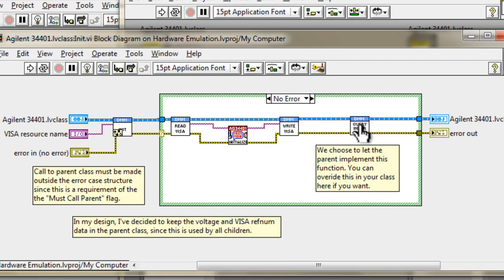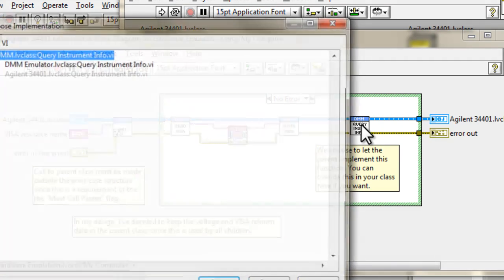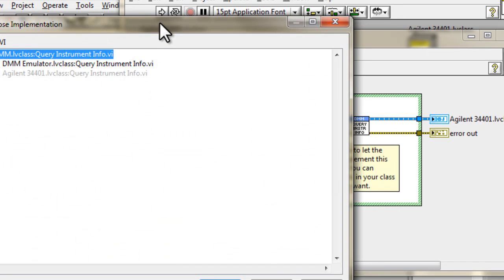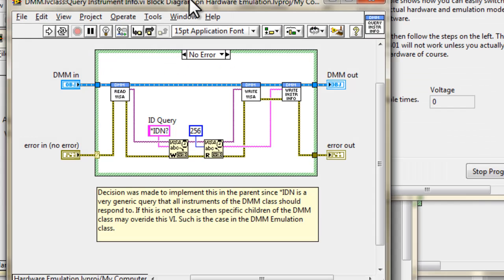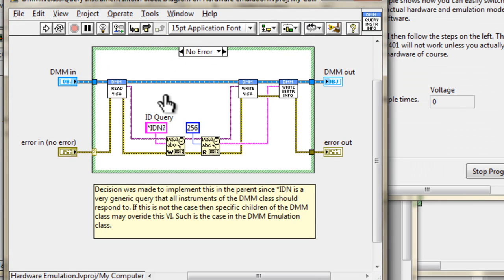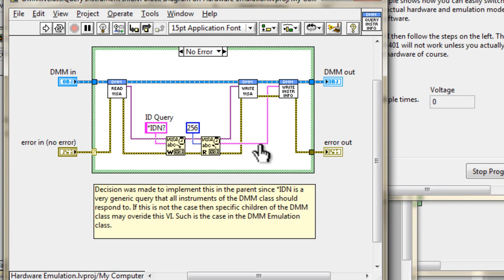If we open this guy up, we'll notice that it too is a dynamic dispatch VI. So it actually has a parent implementation, and also a child override. So if we look at the parent, we'll see that it actually performs the query. It does a write and a read, and returns some data. And again, we're populating the data of the parent.